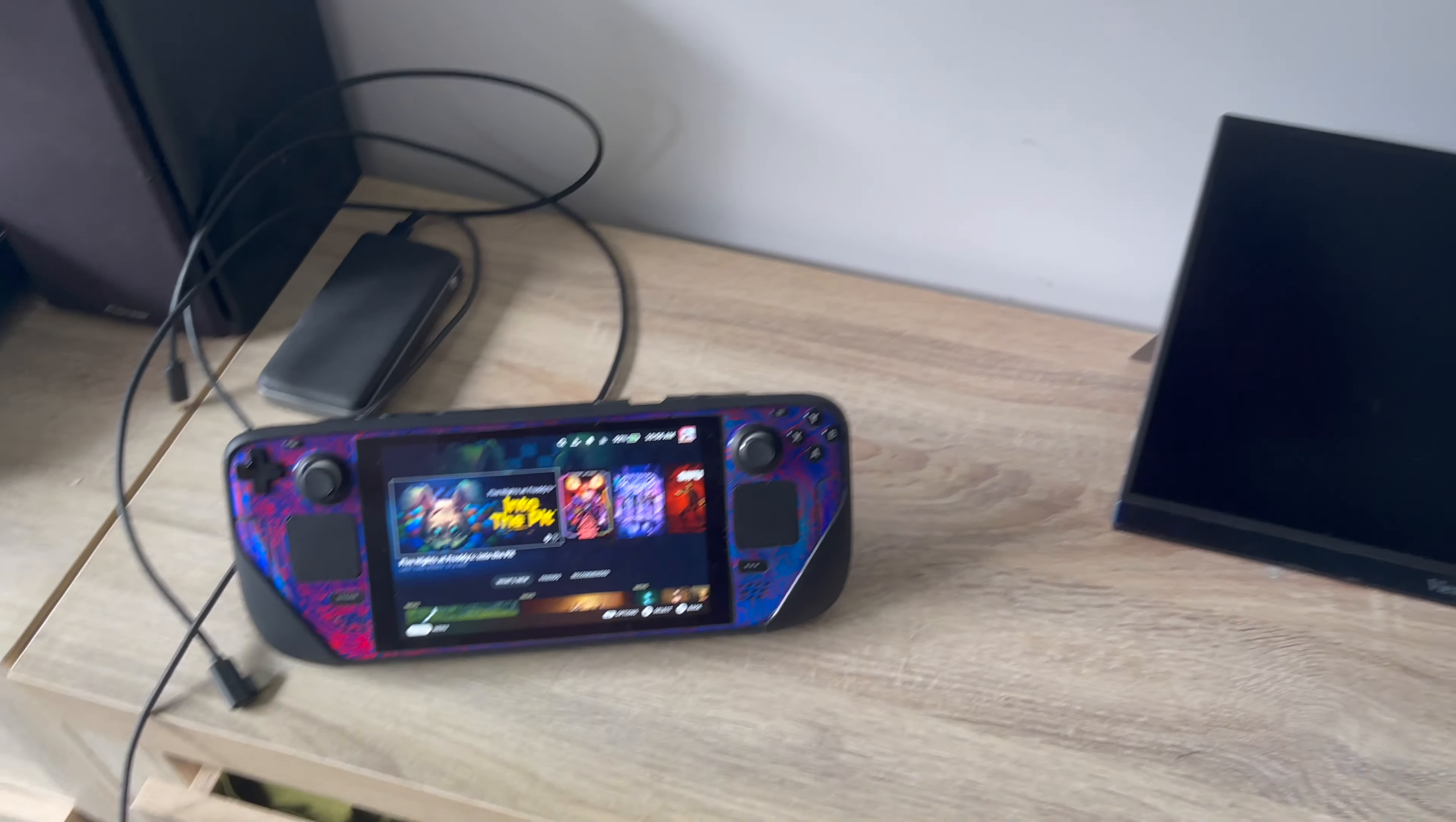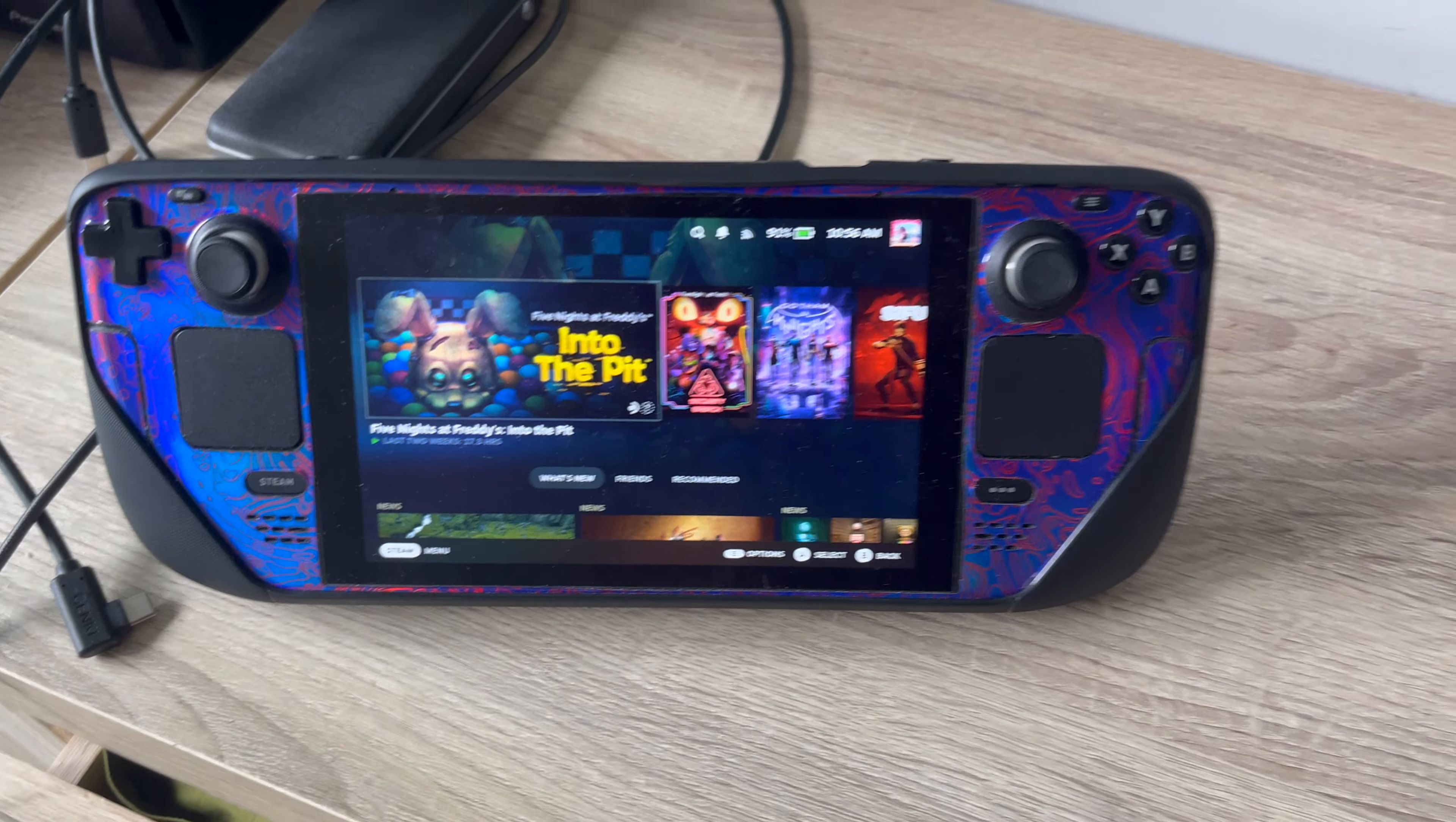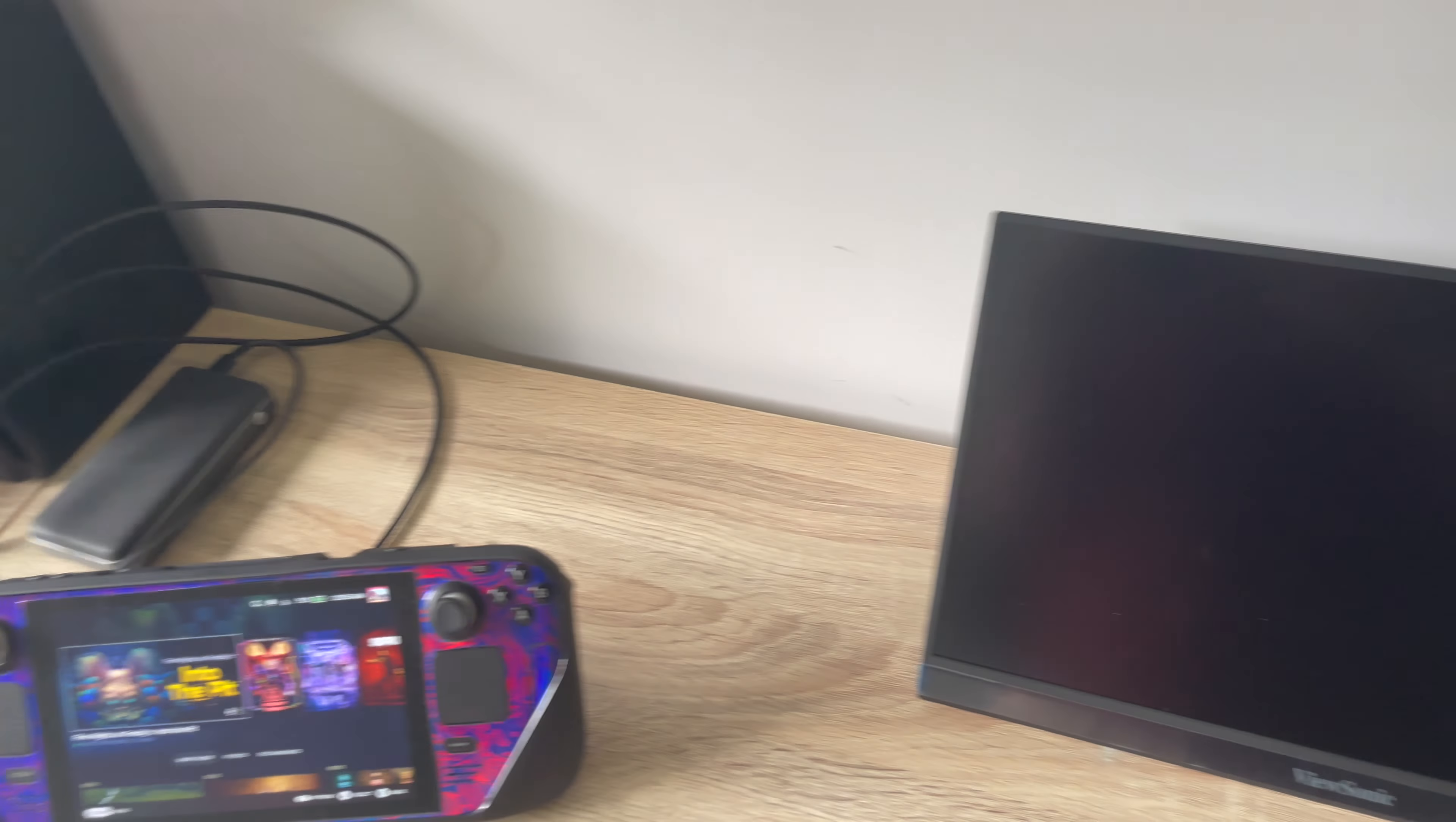Hello everyone, Dusty Flieger here, and in today's video I'm going to be showing you how to connect a Steam Deck to a portable monitor.